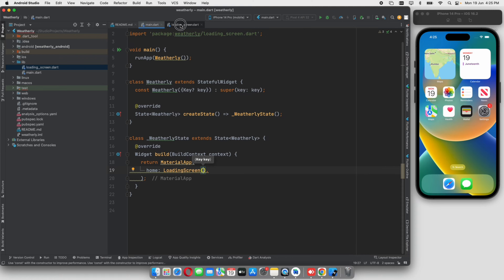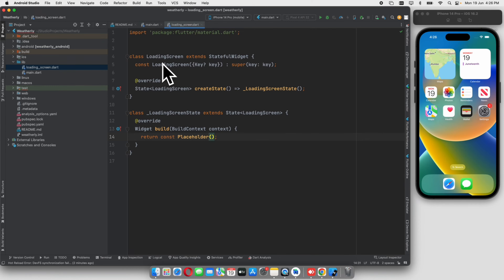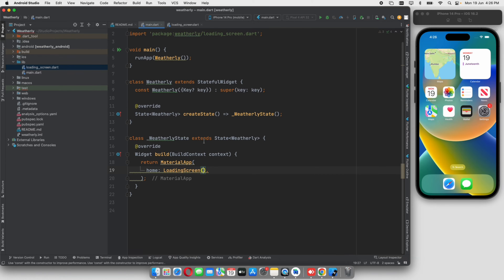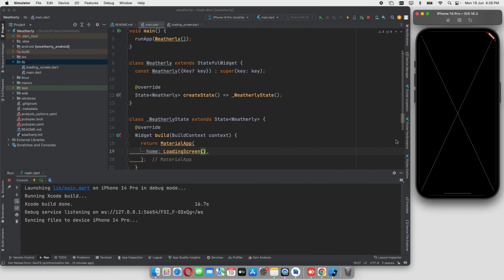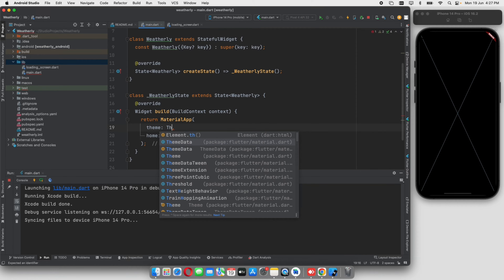We connect to the home. The first screen is the loading screen. We will open it as the first screen and run the main project. Now we have to run the application. We will do the design — we will also do the MaterialApp in a dark theme. We will learn about ThemeData dark.